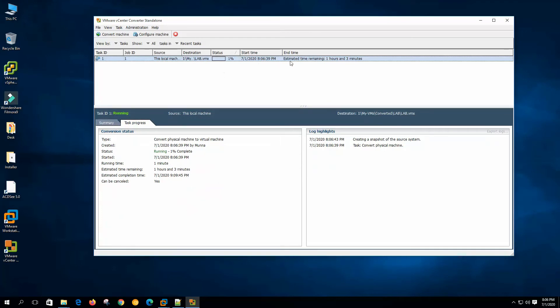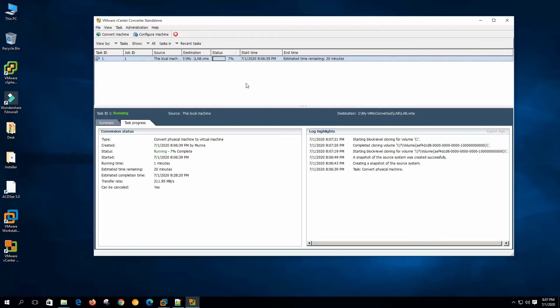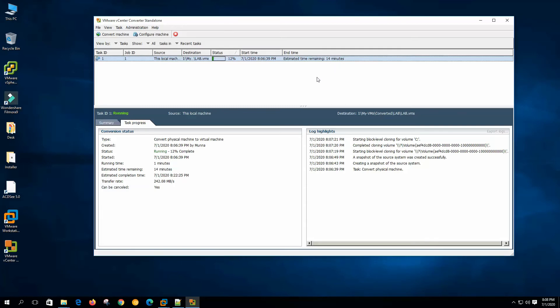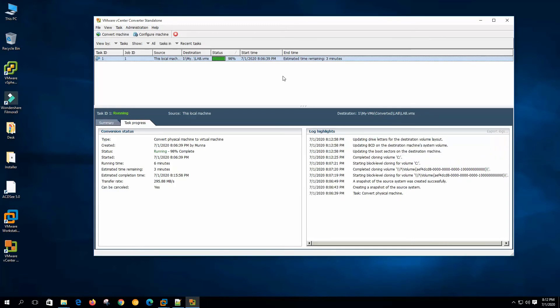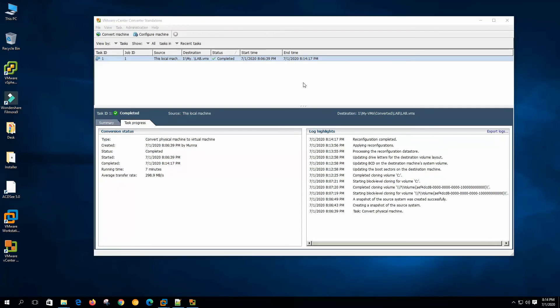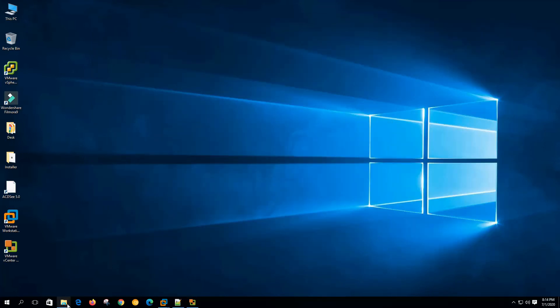So it is showing us the time to take the conversion. So I'm pausing the video so I'll come back when the conversion is almost finished. The destination location is actually my SSD drive, that's why it is transferring with 220 megabyte per second and it shows the estimated time remaining 16 minutes. The conversion is almost finished. It's updating its log, updating driver letter for the destination volume layout complete, cloning volume C and everything. It is almost finished. It's completed the conversion.